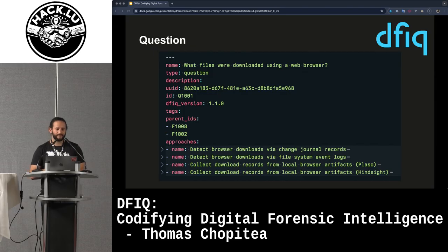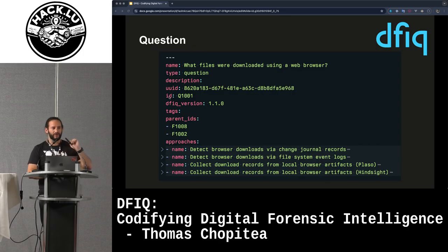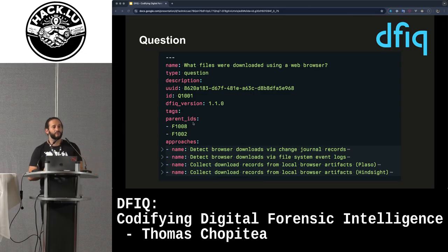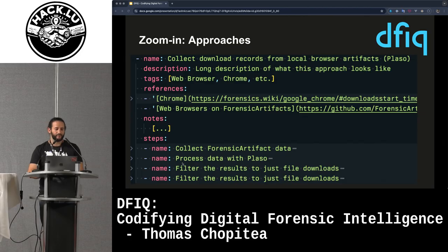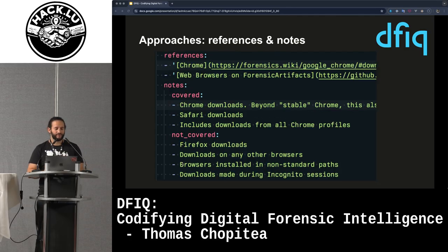Concretely, this is what a question looks like — a YAML file with the name of the question, the type of DFIQ object, the UID, the DFIQ version to track schema shape, and parent IDs which are the facets or scenarios it's attached to. This is where DFIQ is really system agnostic — you can set this up in your YAML file and all will be good. The interesting part is the approaches, where you see a name, description, tags, references, and notes explaining what is and isn't covered.